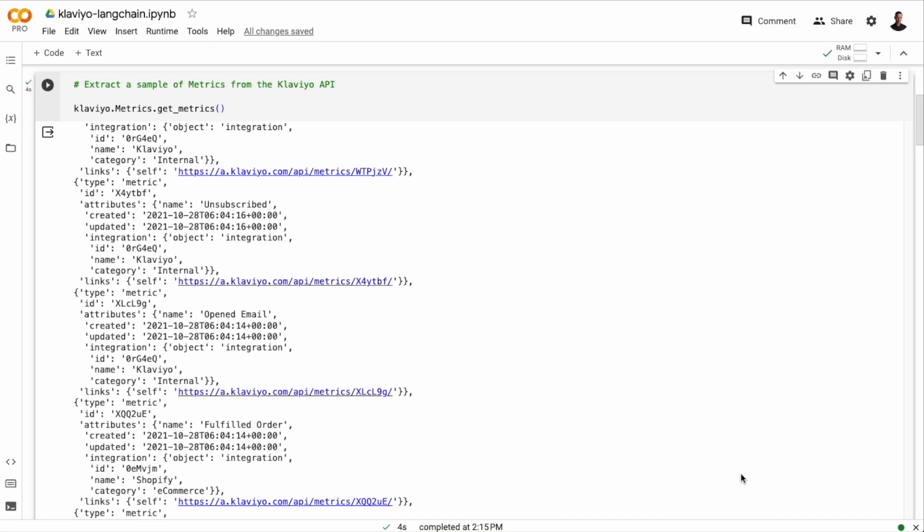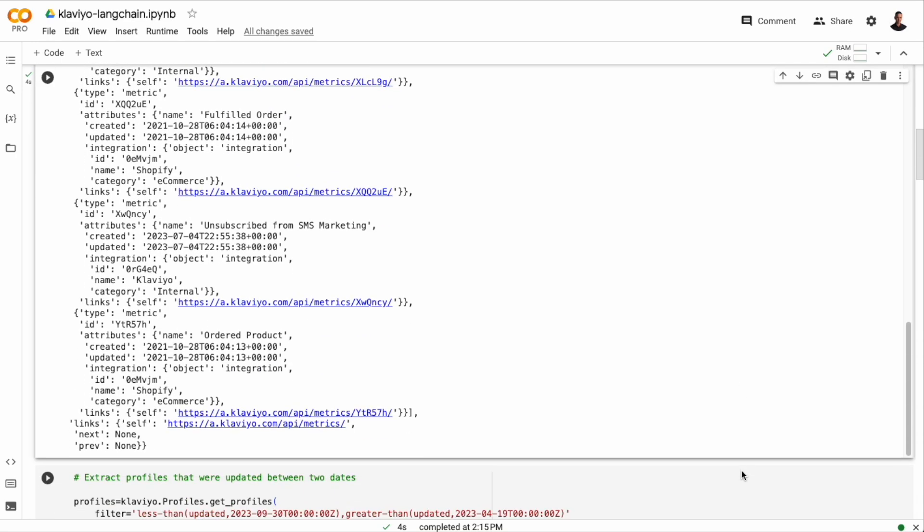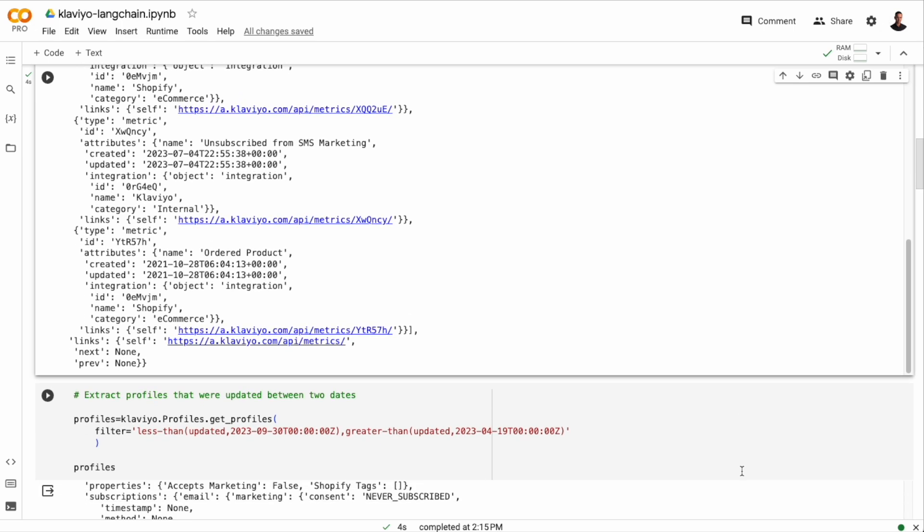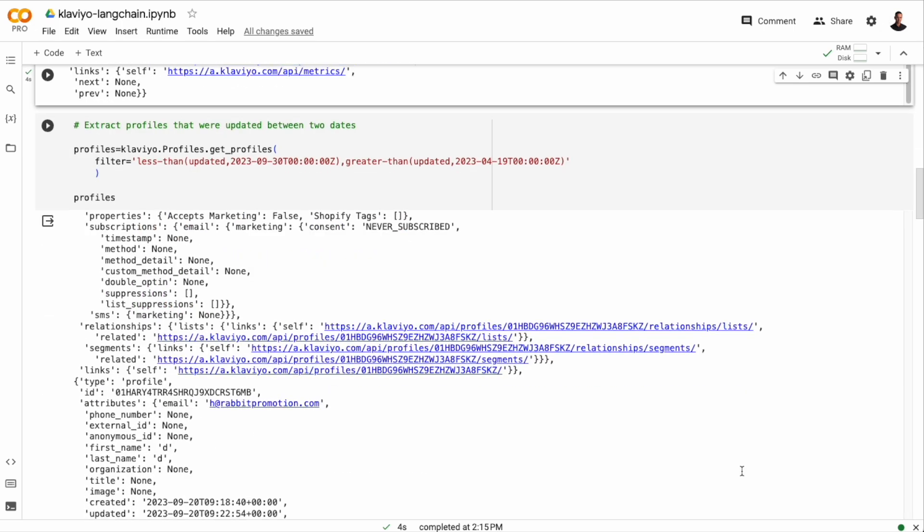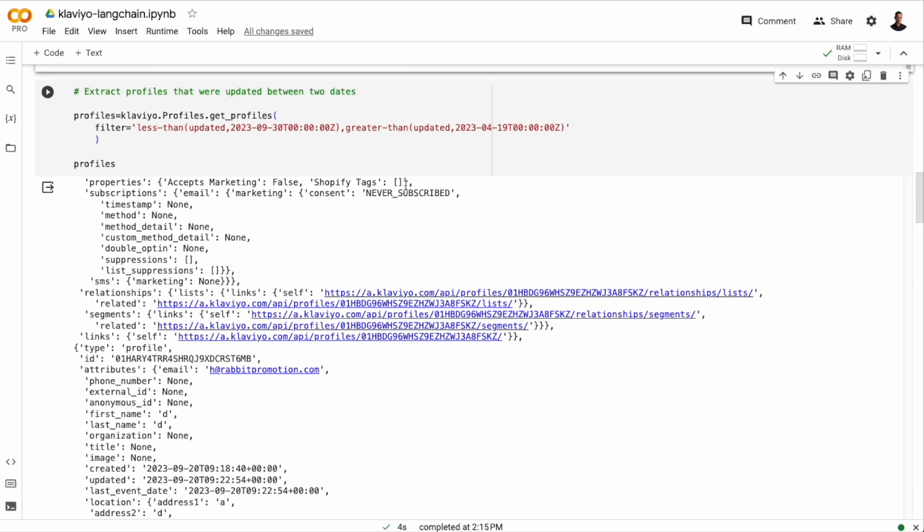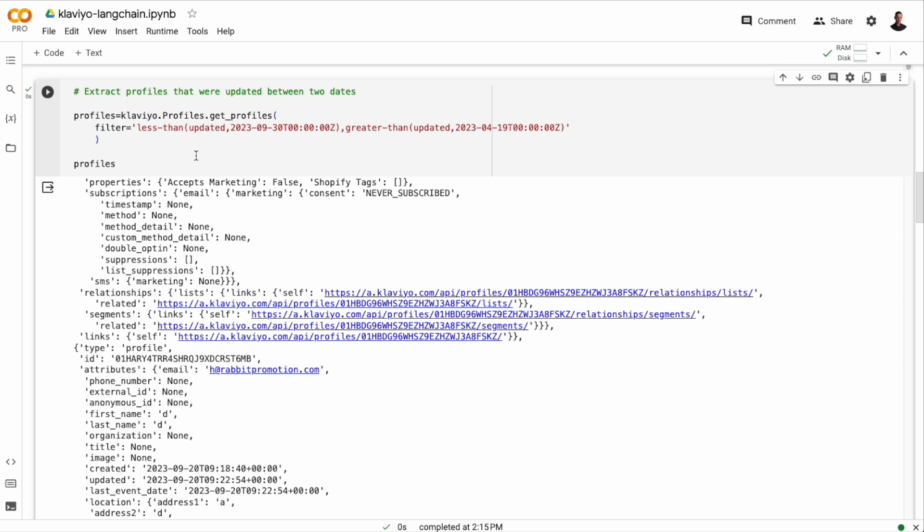So the metrics are mostly interesting in the context of a customer profile. So let me fetch some profile information. And I'm going to use a filter in this request. So when we make a request to get profiles or metrics, we can put in a filter that fetches only the profiles or the metrics that have been updated between two dates. And in this specific request, I'm fetching a single profile.